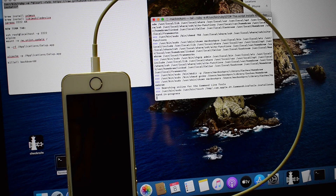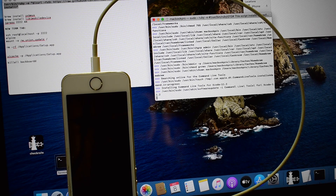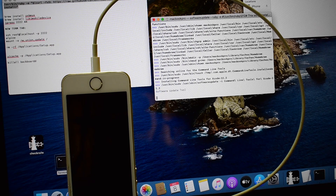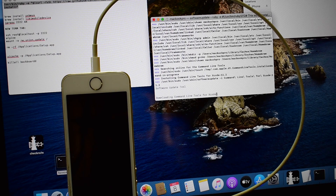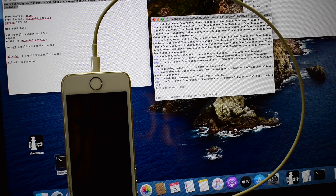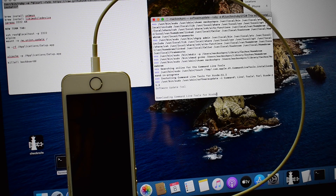Enter your PC password to proceed. Please watch the complete video carefully and do not skip any step.